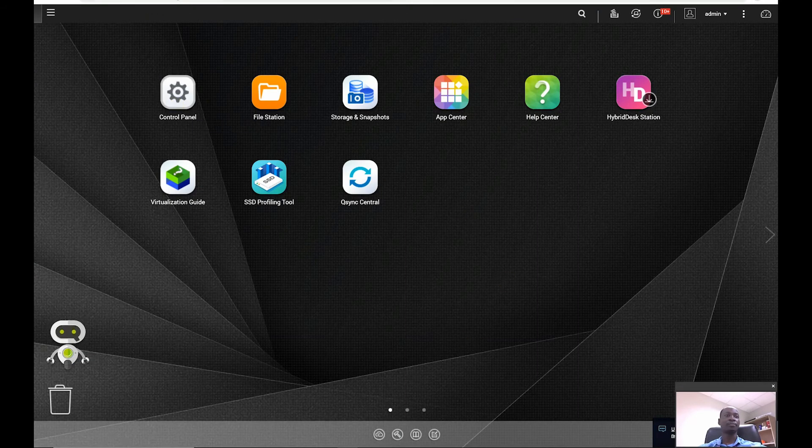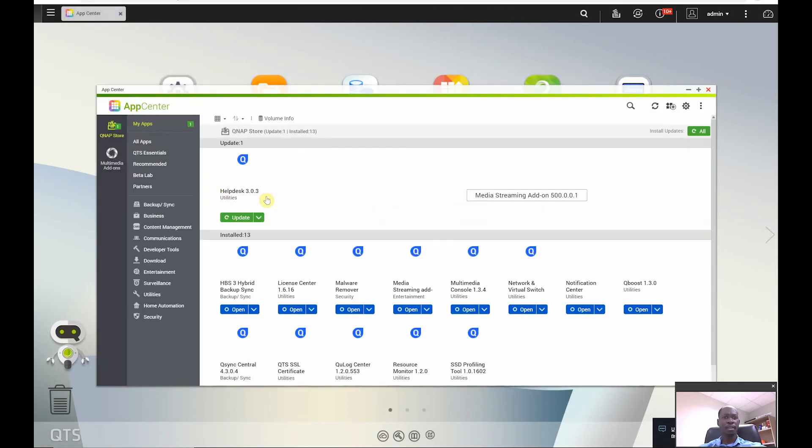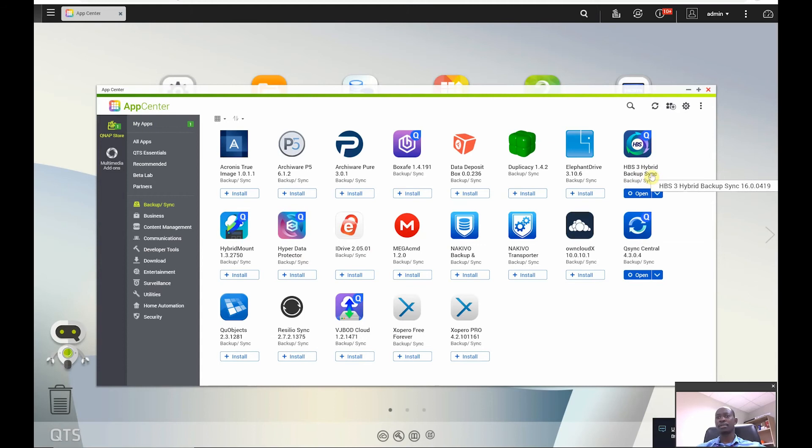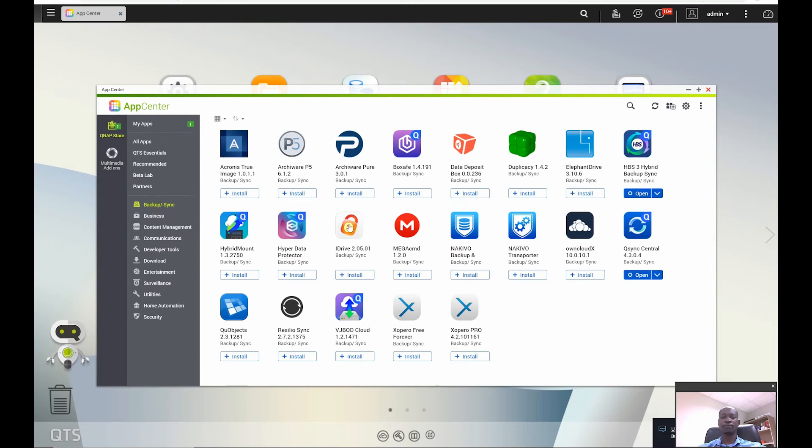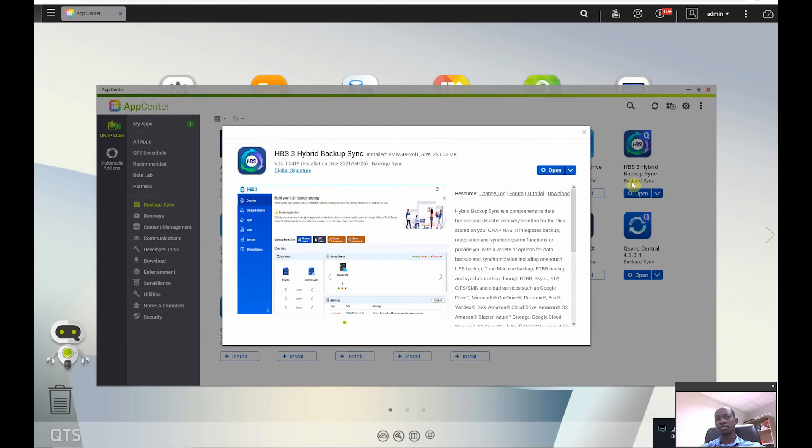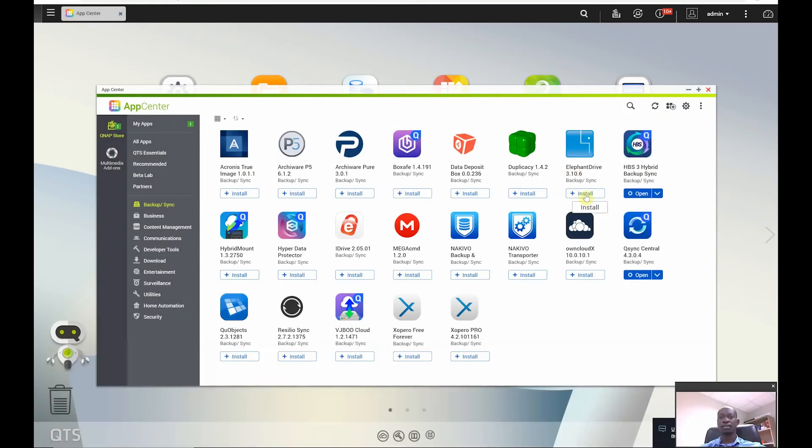So what I'll do is go to the App Center. From the App Center I will install an app. Basically HBS3 Hybrid Backup is one of the best that you can use for this purpose. So just under backup and sync you can choose any of these that maybe you're comfortable with, but HBS is one of the best that you can use so long as you have your QNAP. It's a free license most of the time.